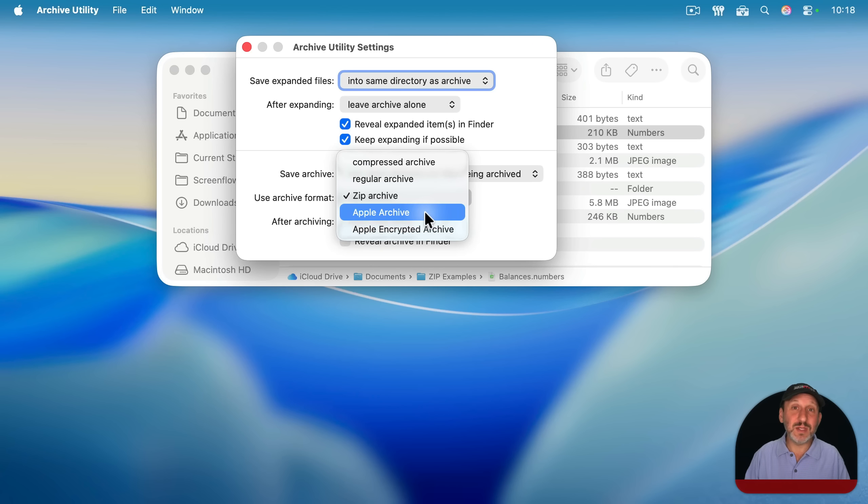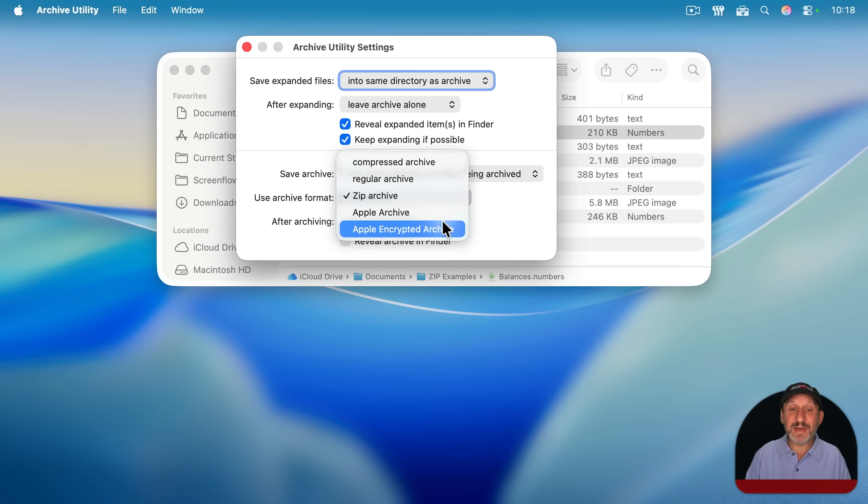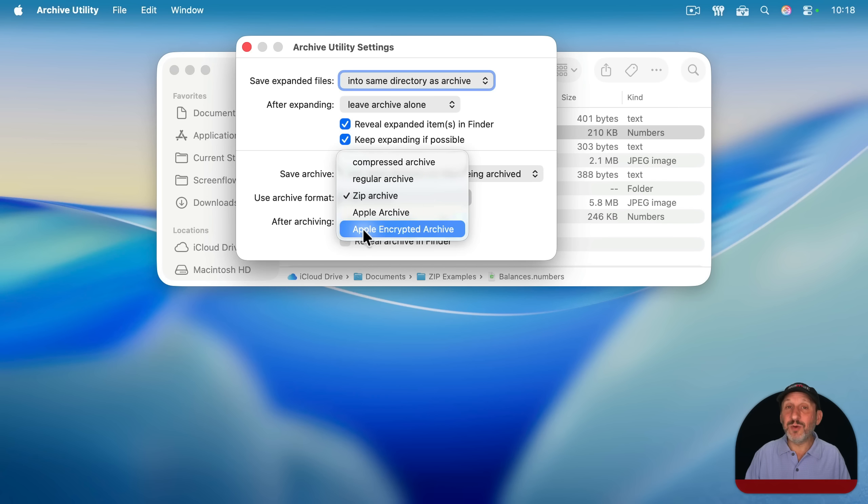If you send them to somebody that's using Windows, then they won't be able to open them up. And in addition, the last option here actually will create an Apple archive that's encrypted with a password.